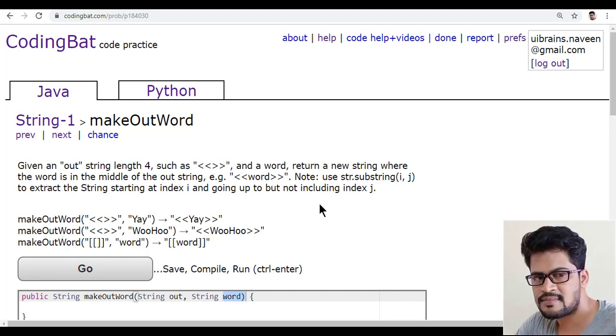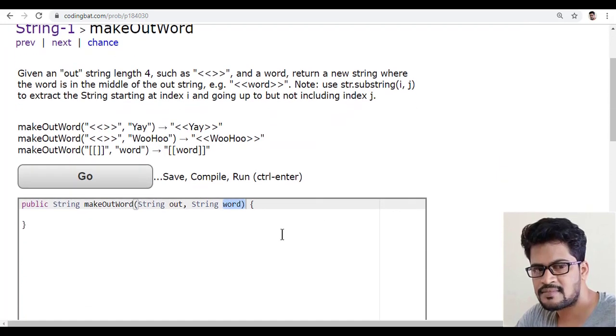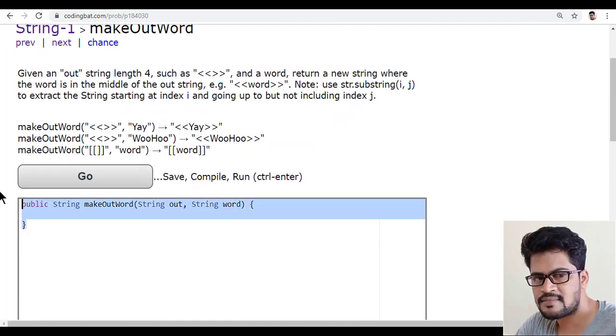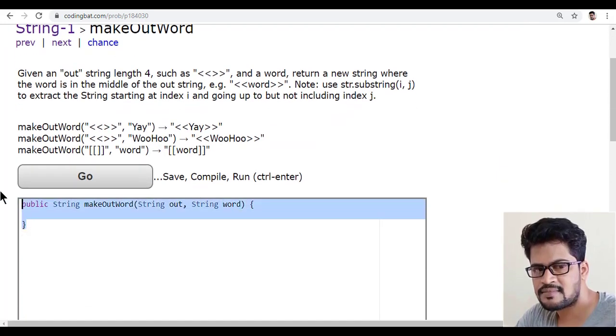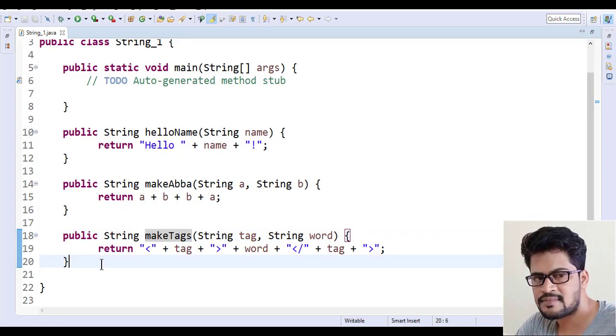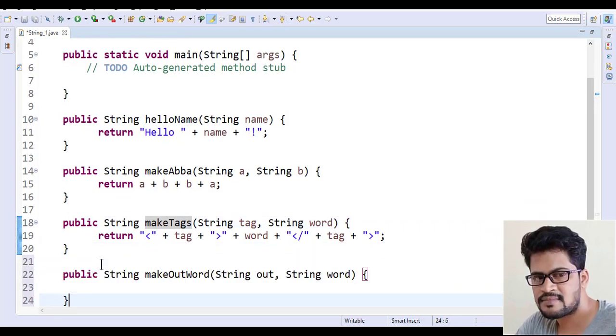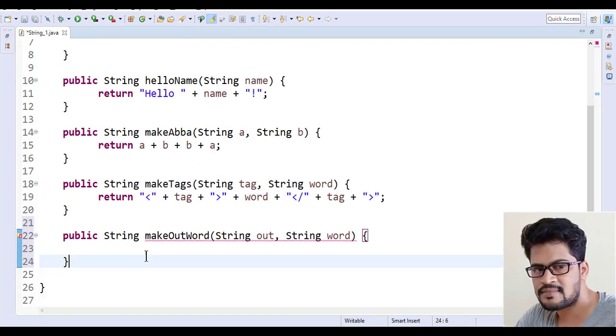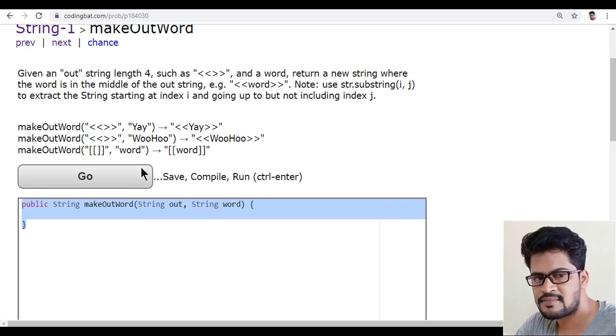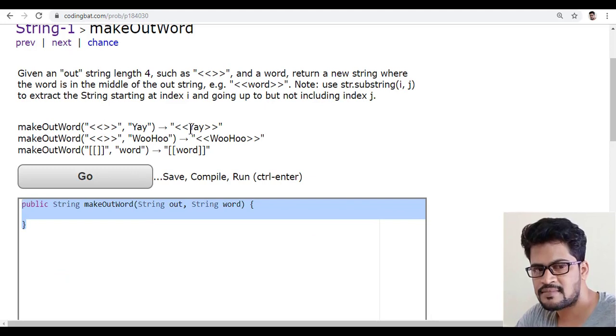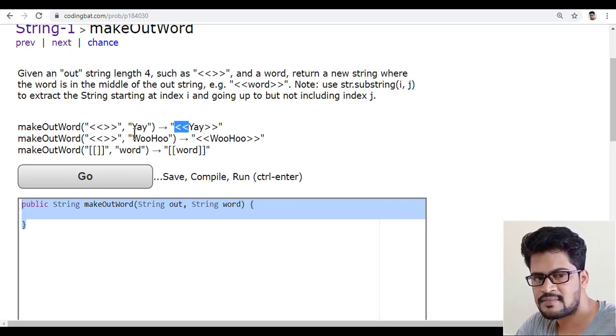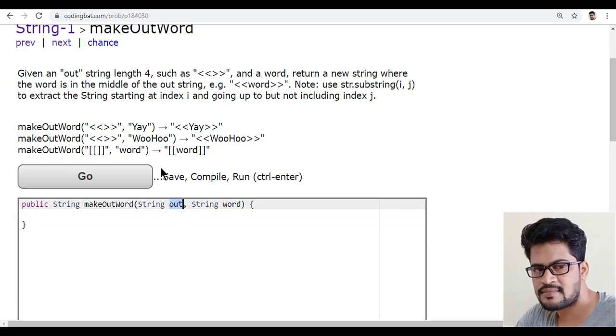So that's the answer for this and let me try this answer. So let me just copy this back to Eclipse and paste. So here we have to fetch exactly the first two characters of the first one that is out.